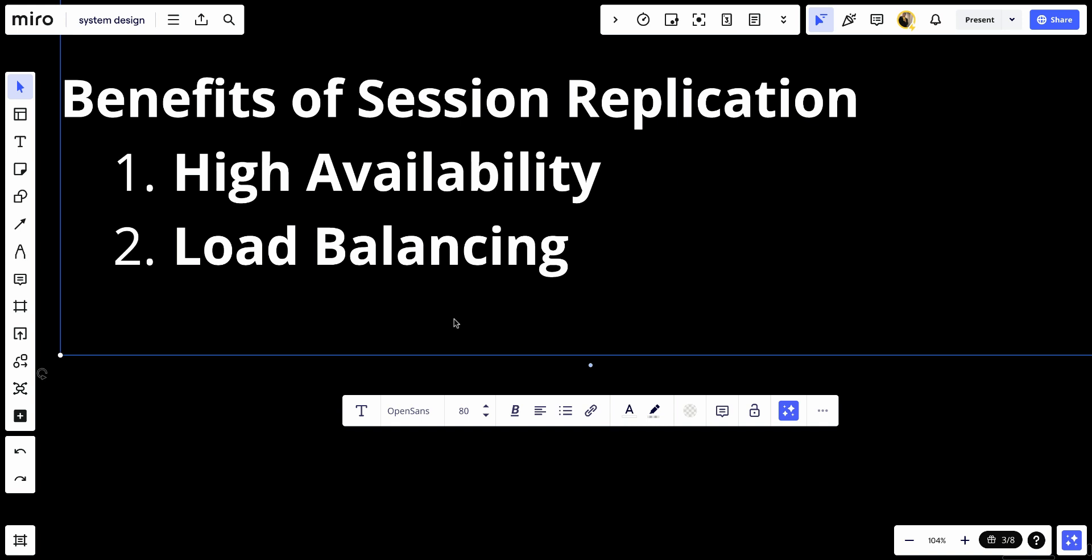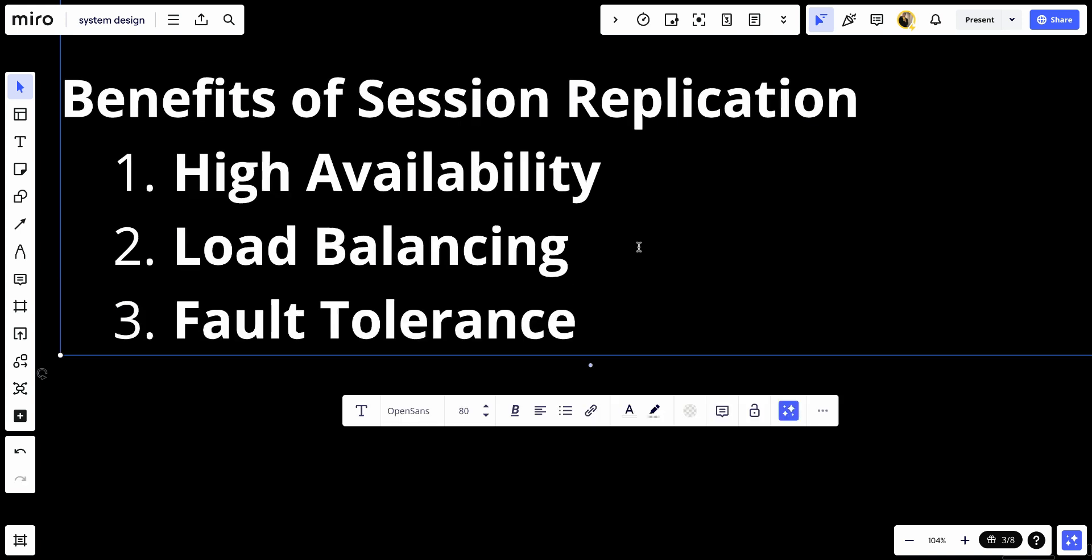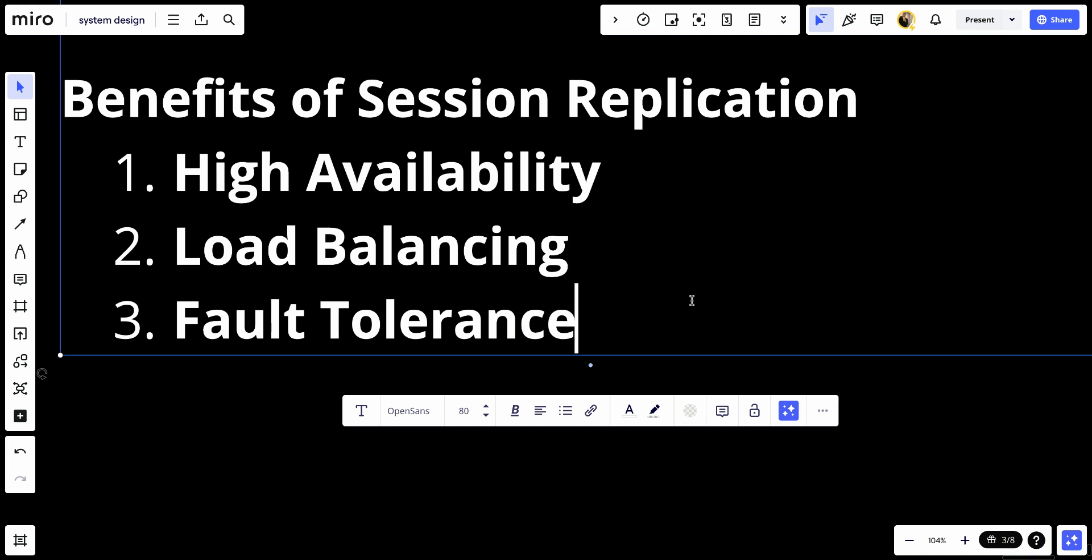Number three, we have fault tolerance. This enhances fault tolerance by replicating session data across multiple servers, reducing the risk of data loss. And number four, which will be scalability. This supports horizontal scaling by allowing new servers to be added to the cluster without disrupting user sessions.